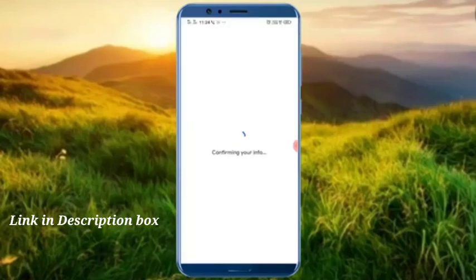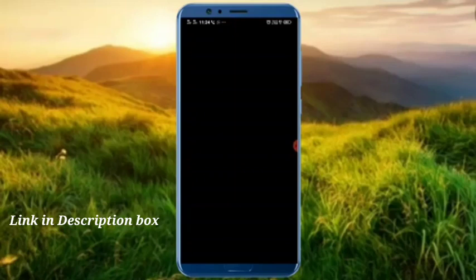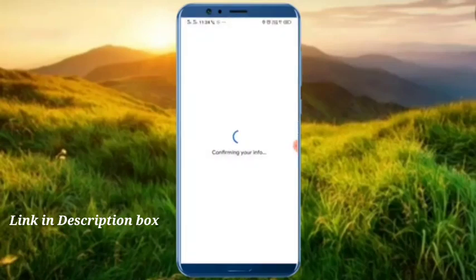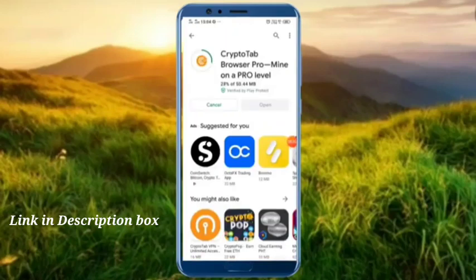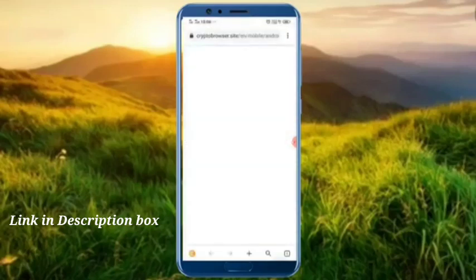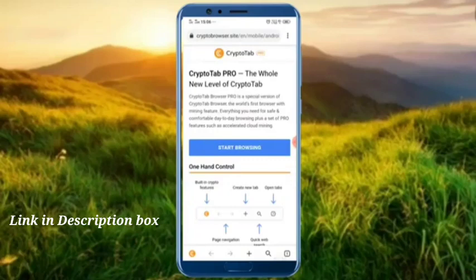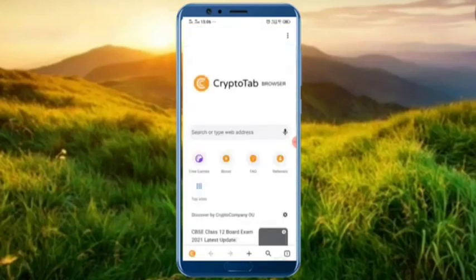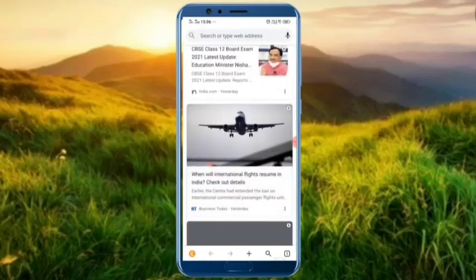If you want to download the app, click the link below. If you have a password, you can use your password. You can confirm using your password. Visit the right button and click the icon for traffic.